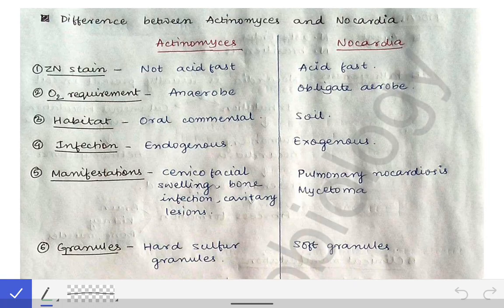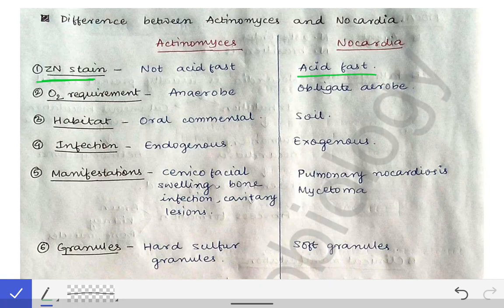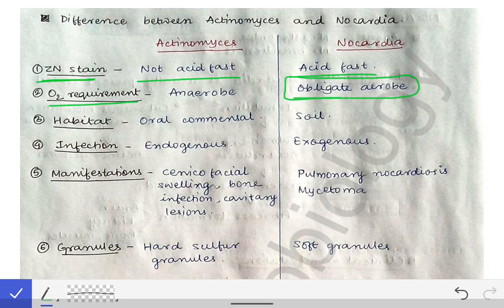We can differentiate between them on different points. The first point is ZN staining. As we know from the diagnosis part, Nocardia is an acid-fast bacilli, but Actinomyces is not an acid-fast bacilli.